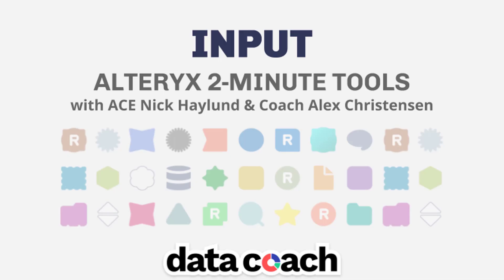The input data tool is where it all begins in your Alteryx workflow. The input data tool brings data into your workflow by connecting to a file or database.